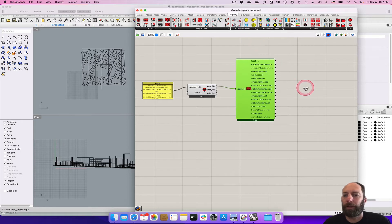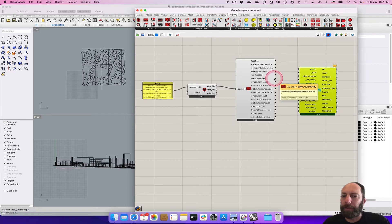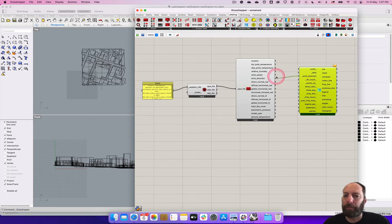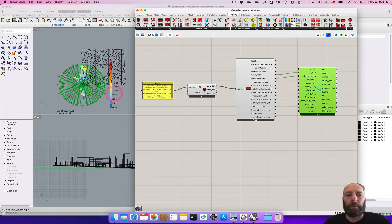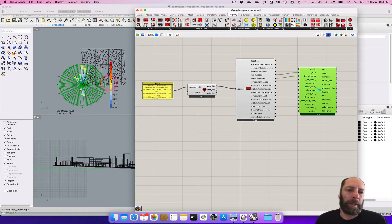Then we're going to want to create a Wind Rose. Under the visualize data section we've got Wind Rose, so we can click and bring that in. We want to start with wind direction — type that one in — and then we need more information to help create the wind rose, so bring in wind speed as well.